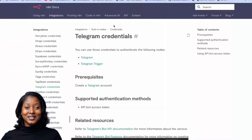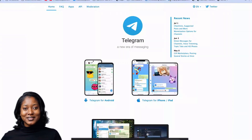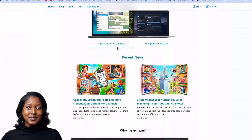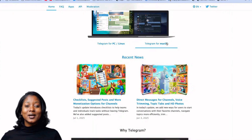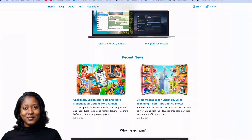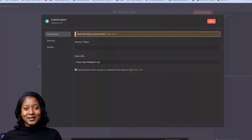If you open the documentation section it's going to tell you what you need to do. Number one, you need to create a Telegram account. If you don't already have one, go to Telegram, download it, and create your account. You can download it on PC, Mac, or your phone. It's kind of like WhatsApp — you can do groups, and many communities run groups on Telegram. You're going to need an access token.